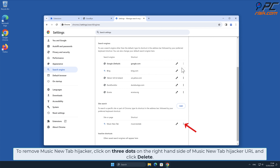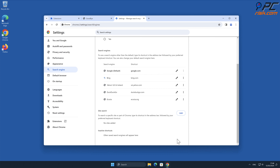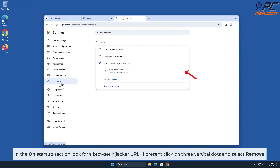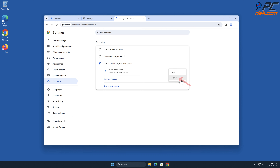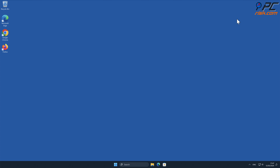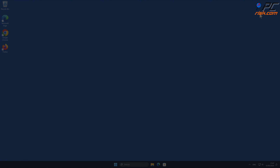Click the three dots on your preferred search engine and select Make Default. To remove the Music New Tab hijacker, click on the three dots on the right-hand side of the Music New Tab hijacker URL and click Delete. In the On Startup section, look for the browser hijacker URL; if present, click on the three vertical dots and select Remove.